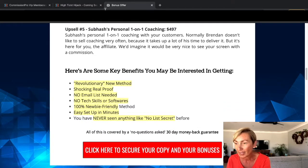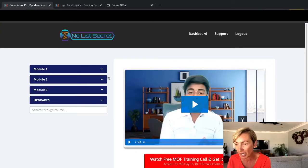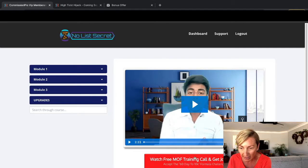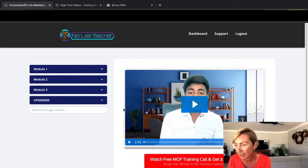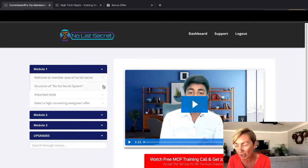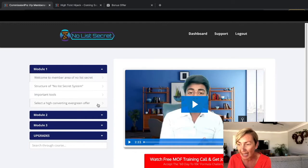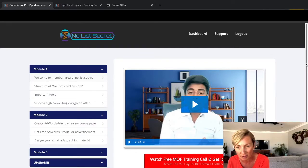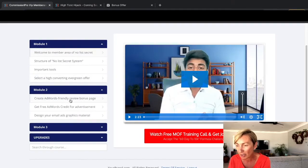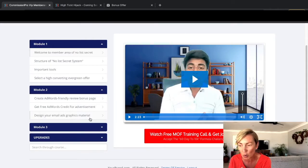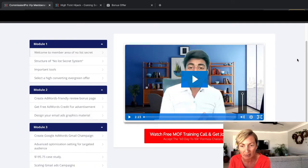Let's jump over and have a quick look at the members area — it's nice and easy to get around. You've got your dashboard, support, and logging in was no problem. He's also got a high-ticket training offer where you can learn how to make $10k in 60 days. Module one covers your welcome from Subhash, the structure of the No List Secret system, important tools, and the high-converting evergreen offers he promotes through JVZoo. Module two covers creating an AdWords-friendly review and bonus page, getting free AdWords credit, and designing your email ads graphics — all over-the-shoulder training.